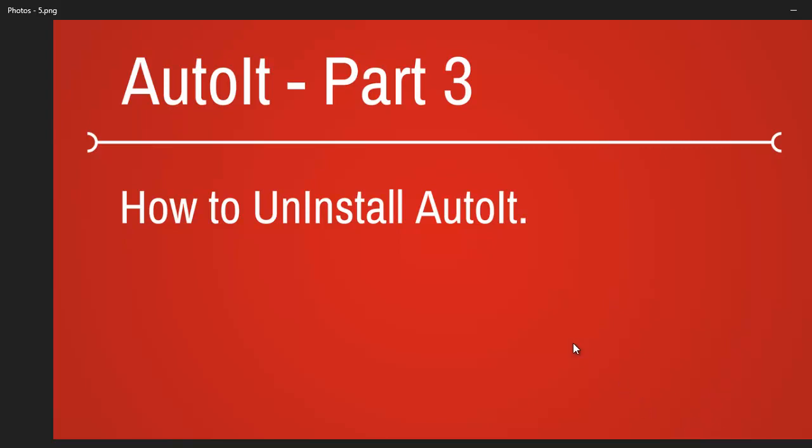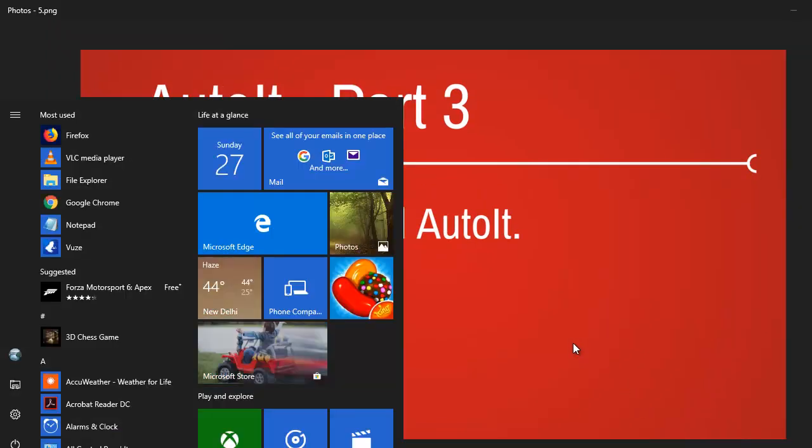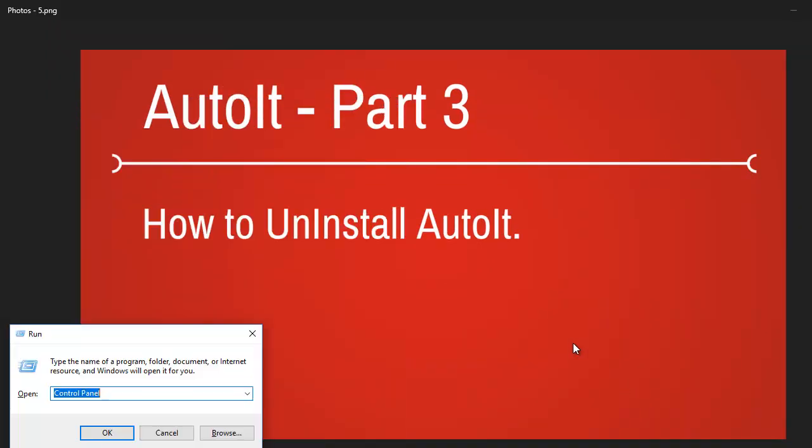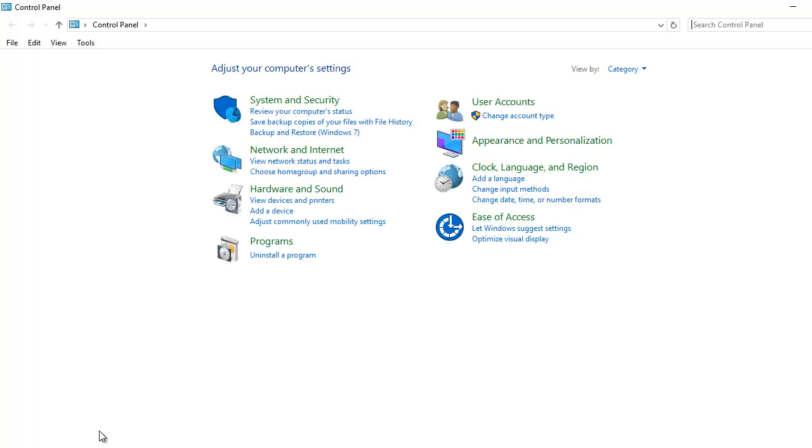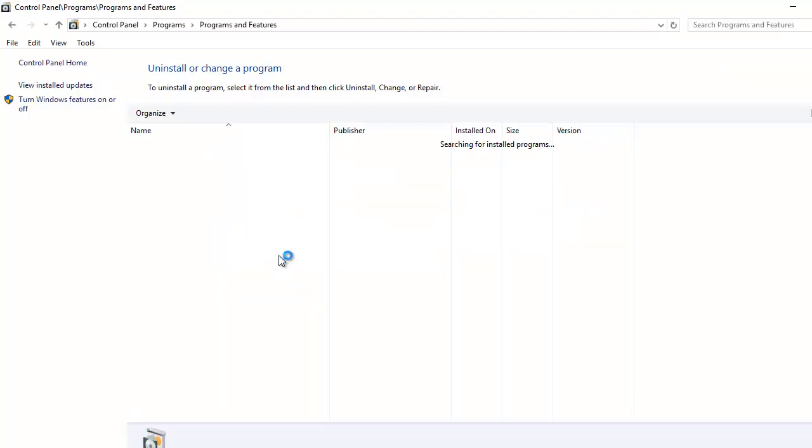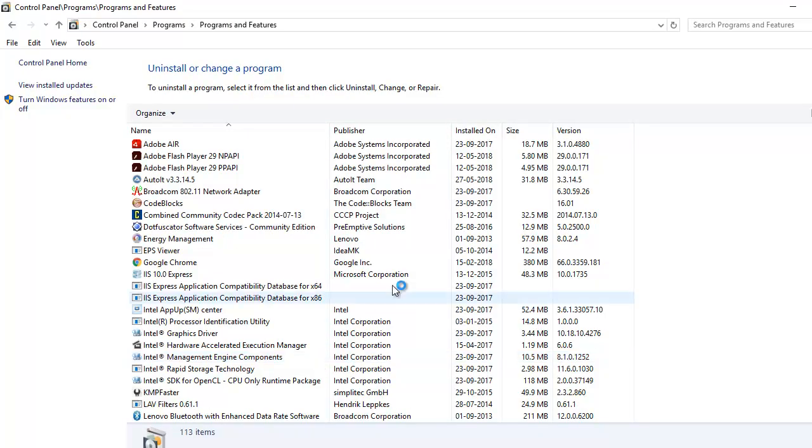So we begin with Start and R key together that will give you a run prompt where you can type in control or control panel. Now once you hit OK then you go to programs and hit on uninstall program.